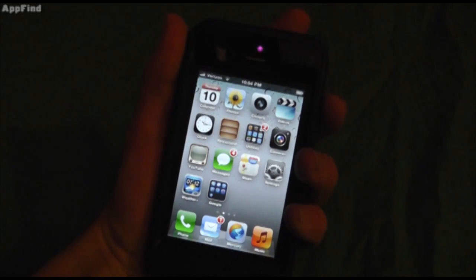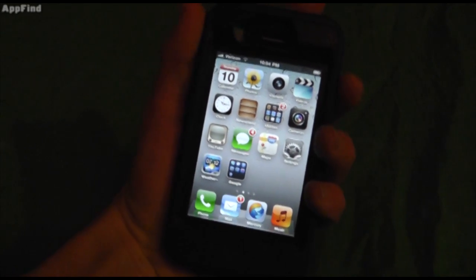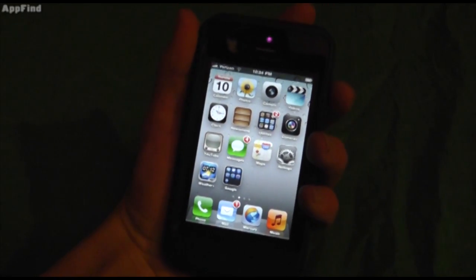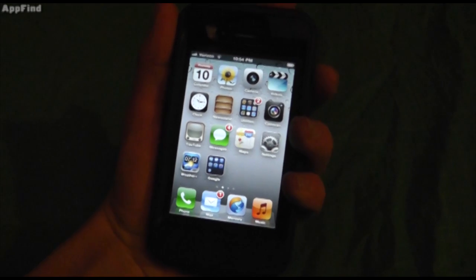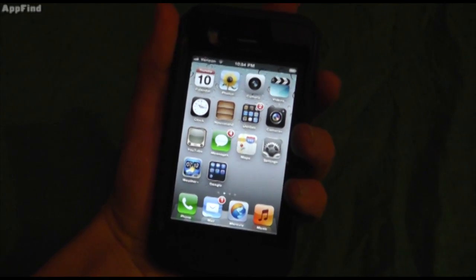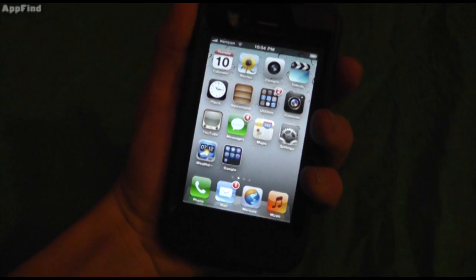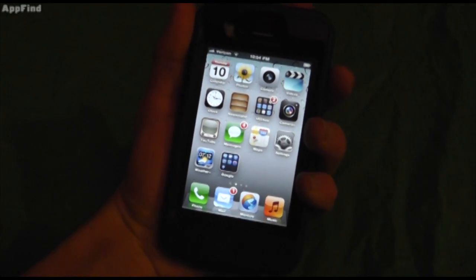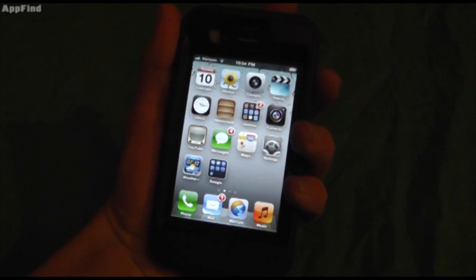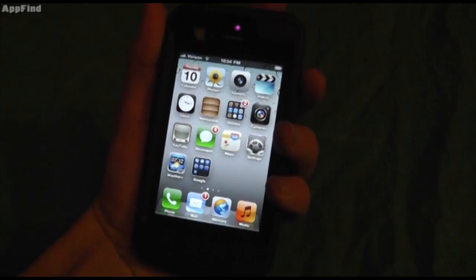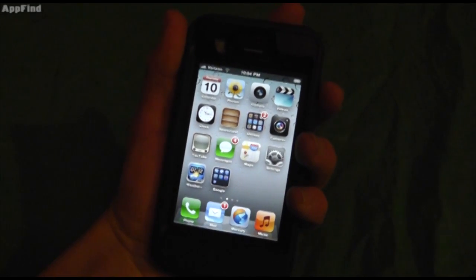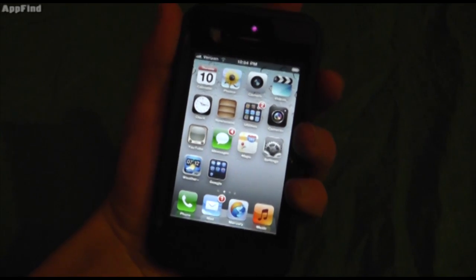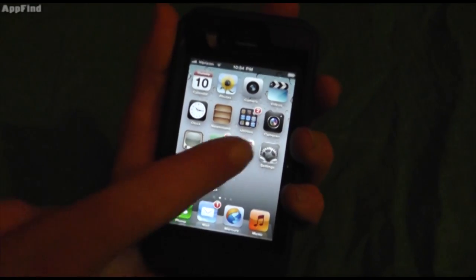Hey guys, what's up, it's Alex from AppFind here with a really quick video. I had just posted a video on how to download and install iOS 5.0.1, which fixes the iPhone 4S's battery life. You can see how to download it from your computer—link in the description—but this video is going to show you how to download it right on your iPhone or iPod.